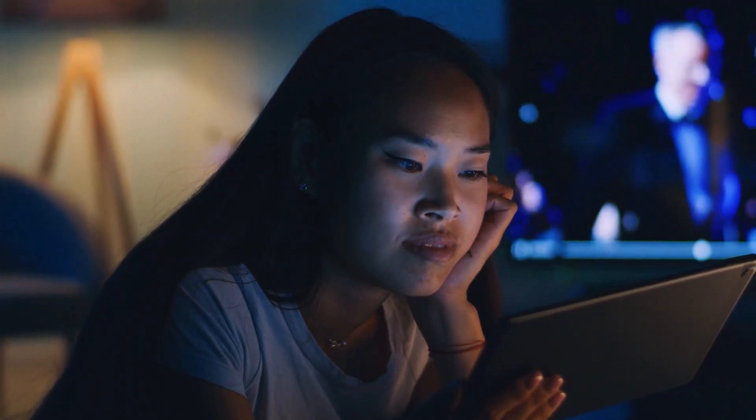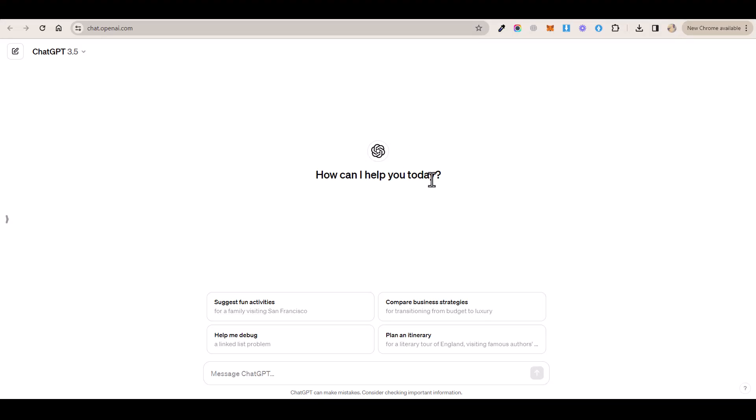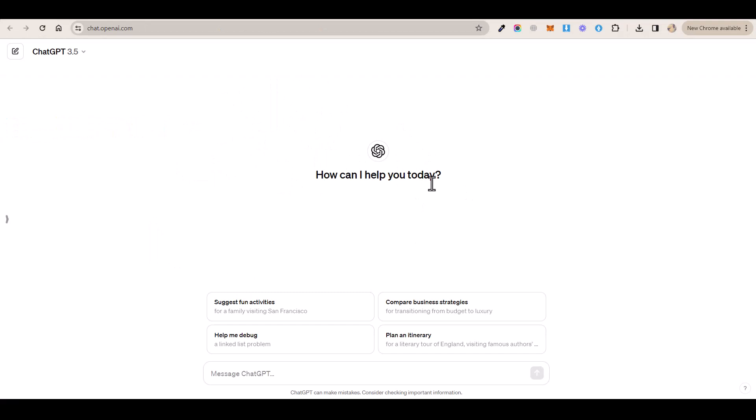So without further ado, let's get started. So the first thing to do is to go over to ChatGPT and log into your account. And then you want to type this prompt here in this box.